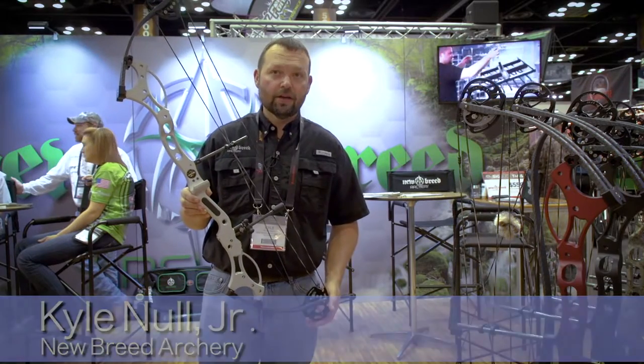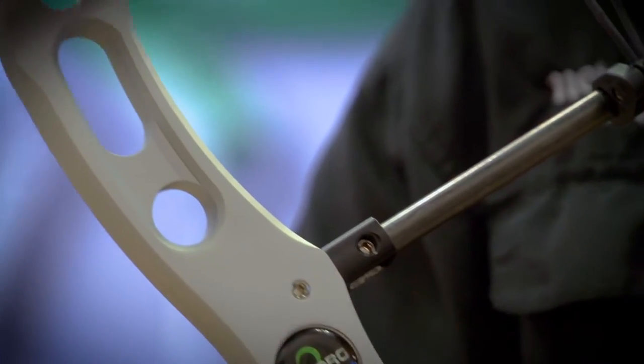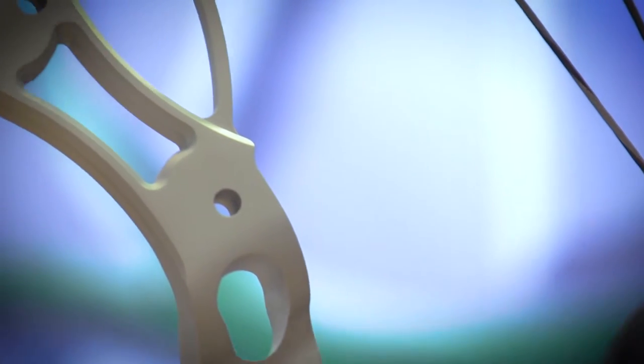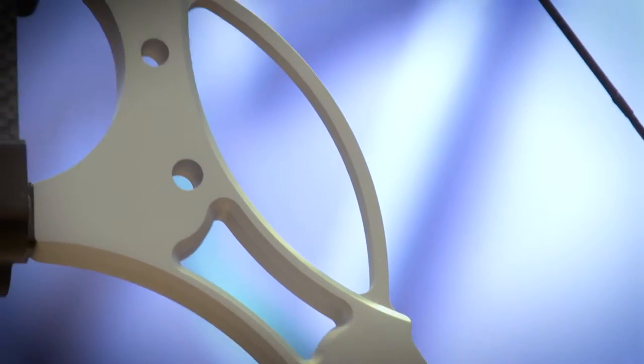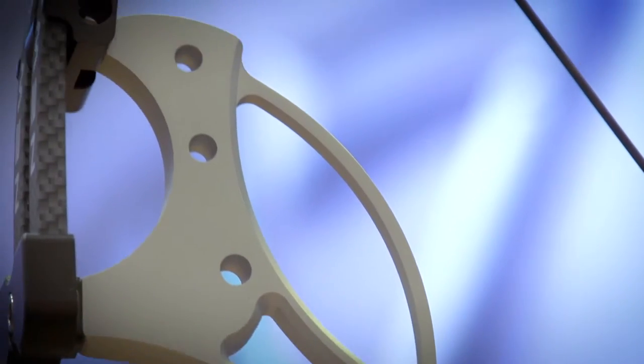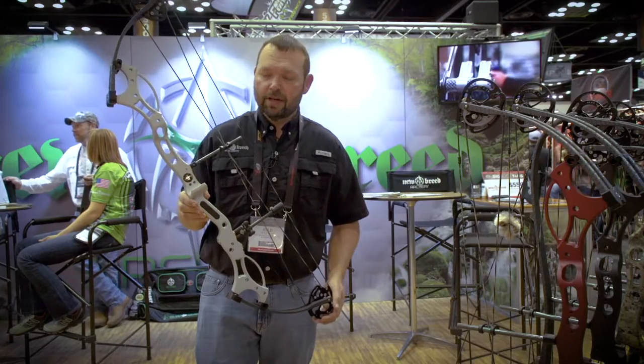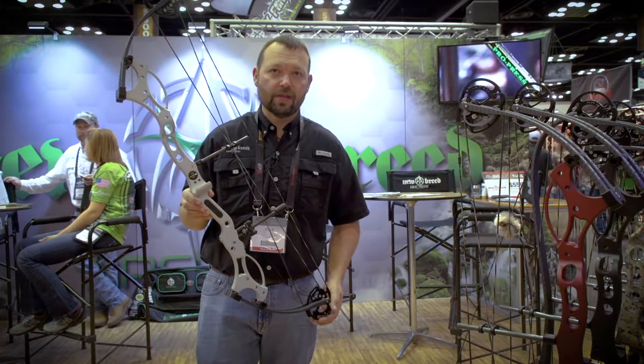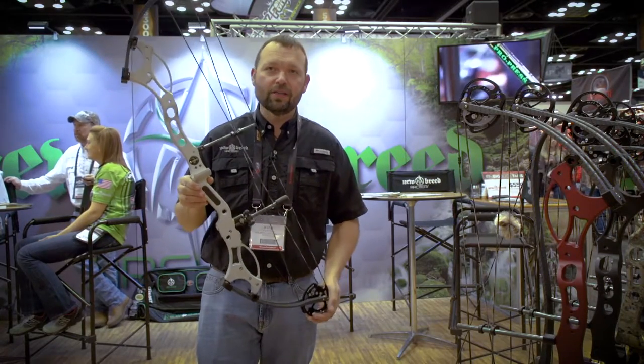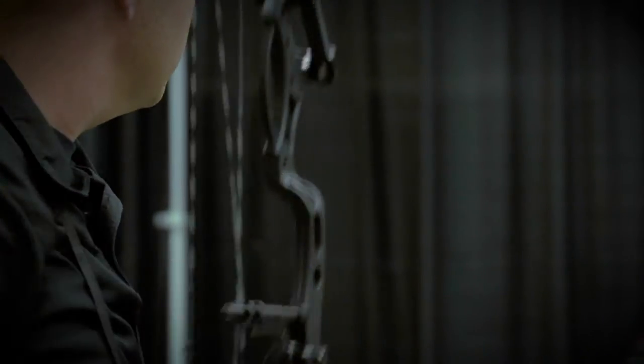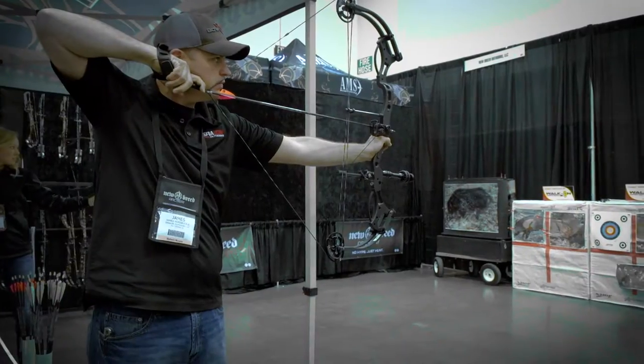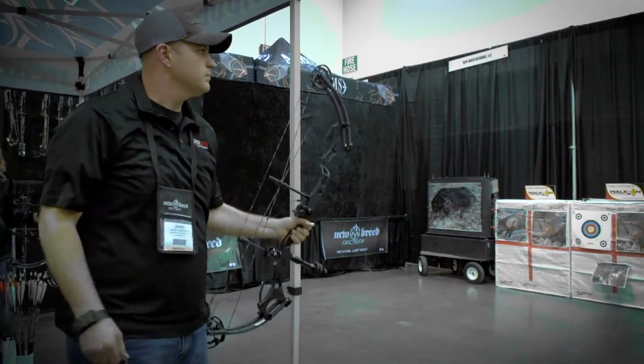It's very smooth and accurate. Being the longer axle to axle, it'll get you more downrange accuracy while keeping the speeds. The seven and three-quarter inch brace height gives you more accuracy down the road. Really designed for the target shooter. We launched it today and we've had a lot of guys over in the shooting booth and they love it.